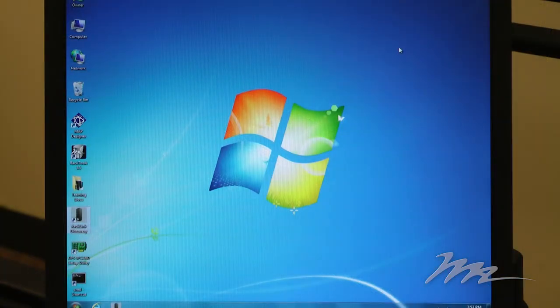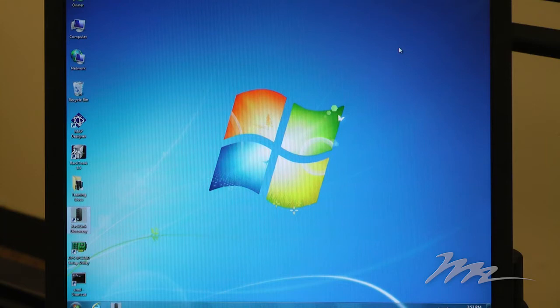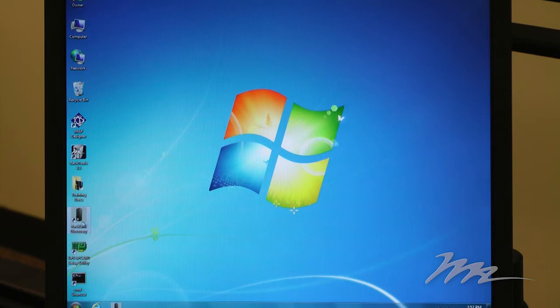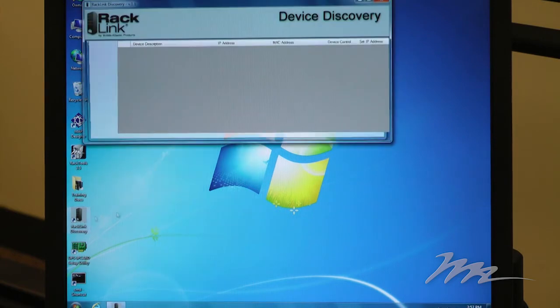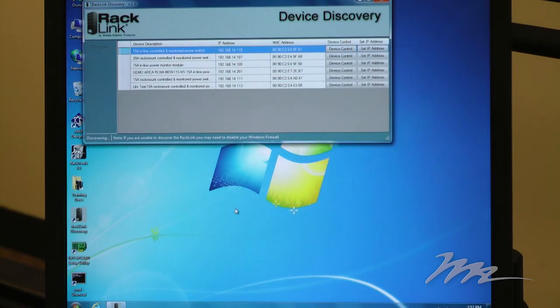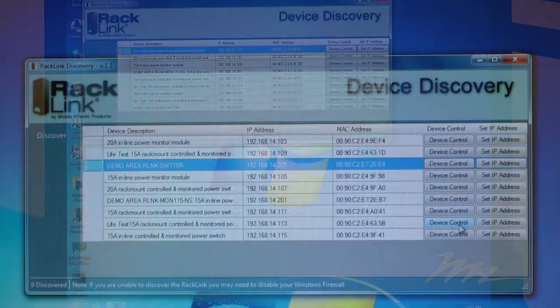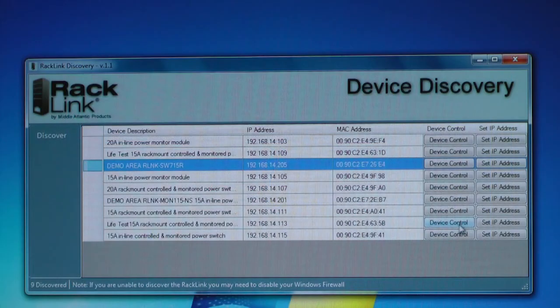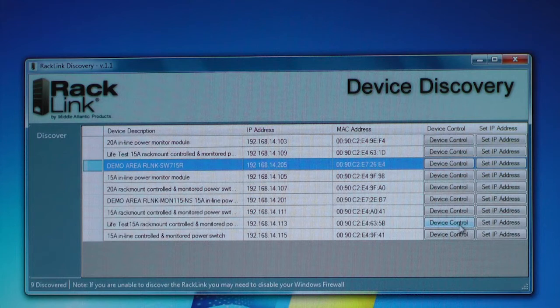So let's look at the RackLink Device Discovery Utility in action. Having installed the application onto a Windows PC, you simply click on the icon. The Device Discovery app opens up and goes out and identifies any RackLink device on the same subnet. Populates them in a list.